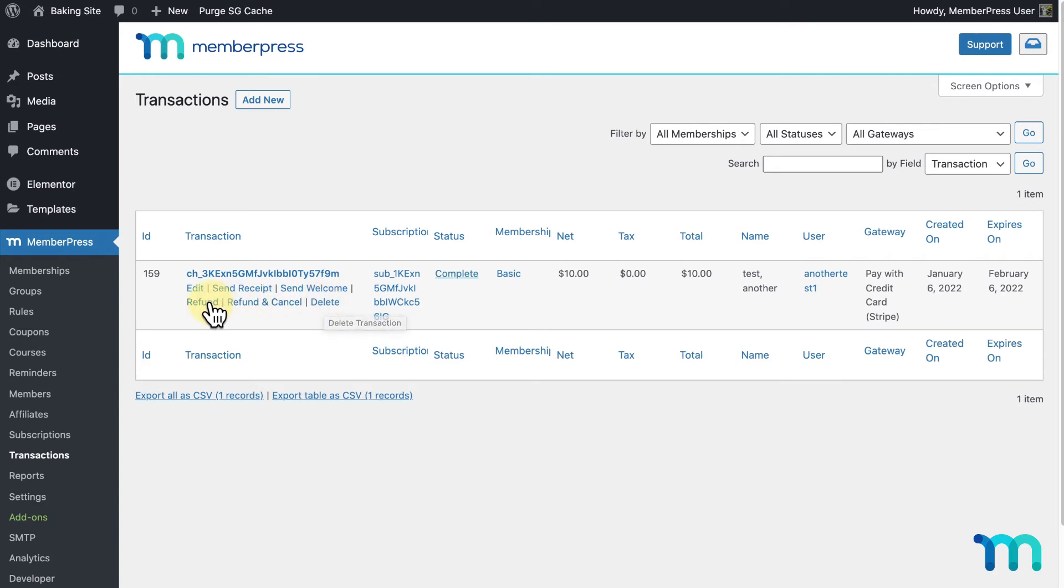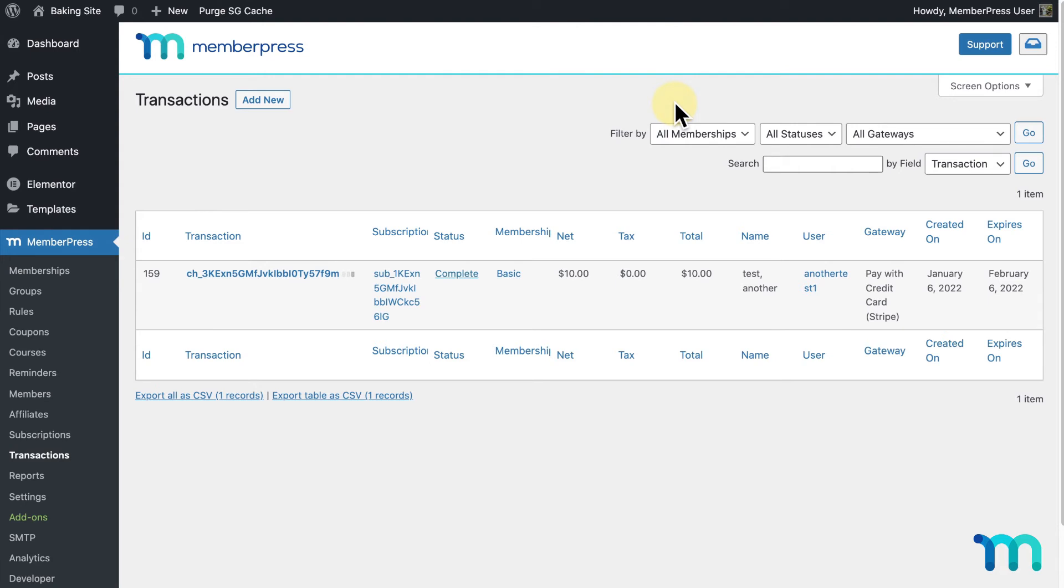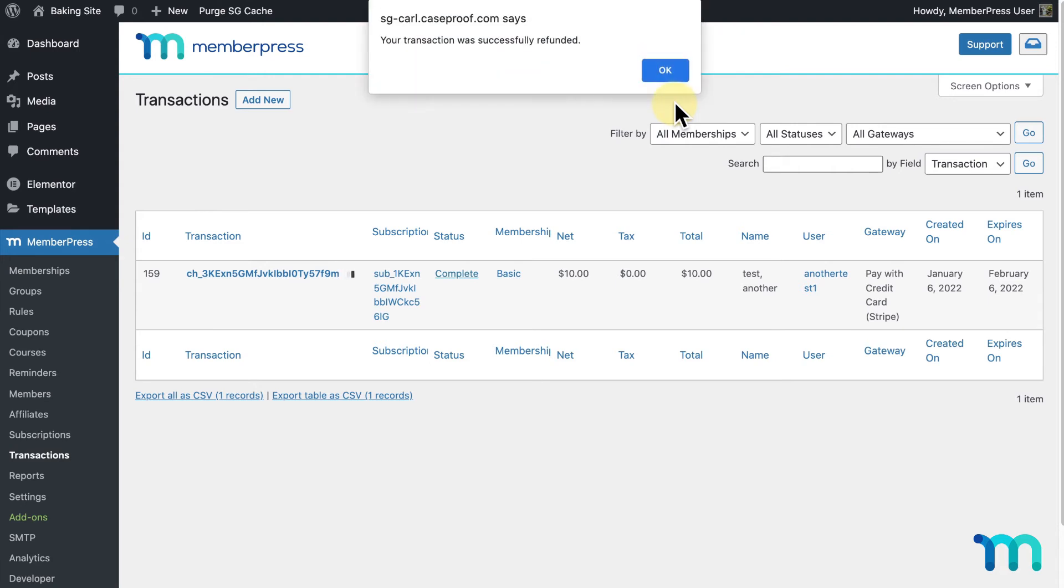I'll click Refund, and then I'm prompted if I'm sure. I'll click OK, and I see that the refund went through.